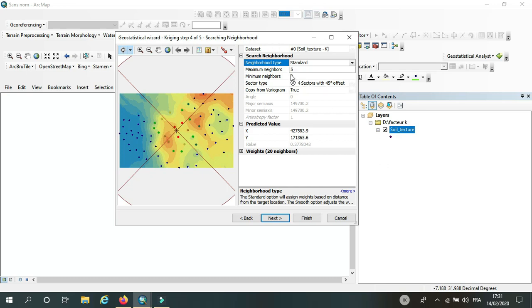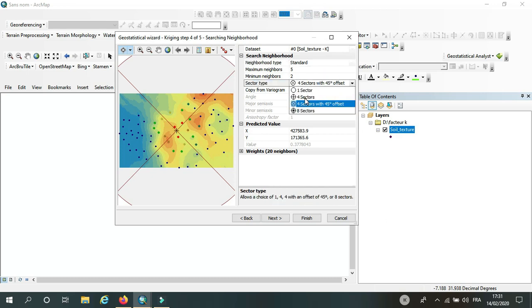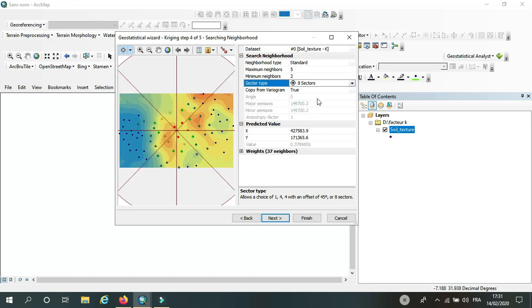So I will keep all these things fixed like that. Here, the sector type. I can choose four sectors or eight sectors. When you have big data, so a lot of points, you can...